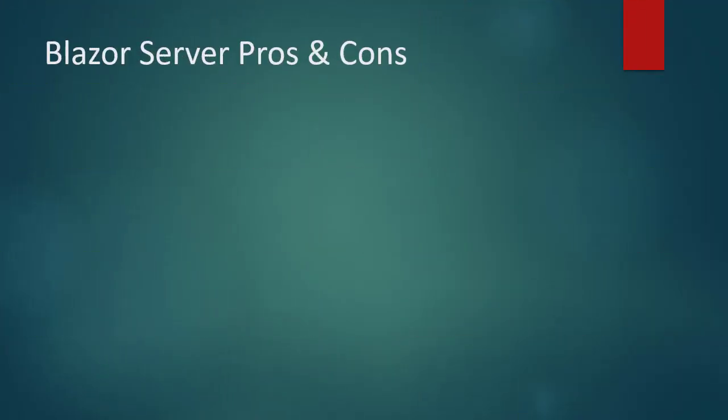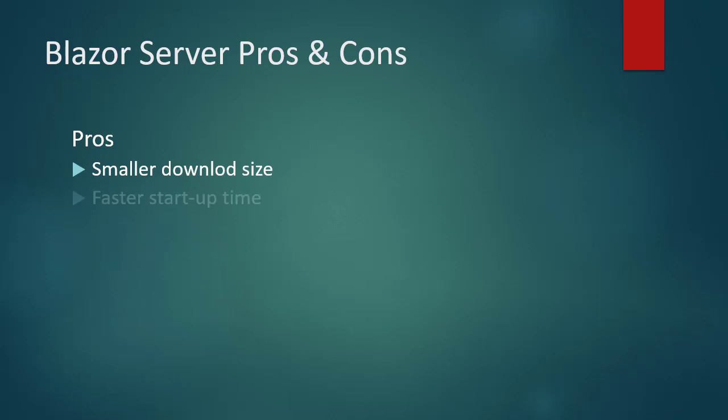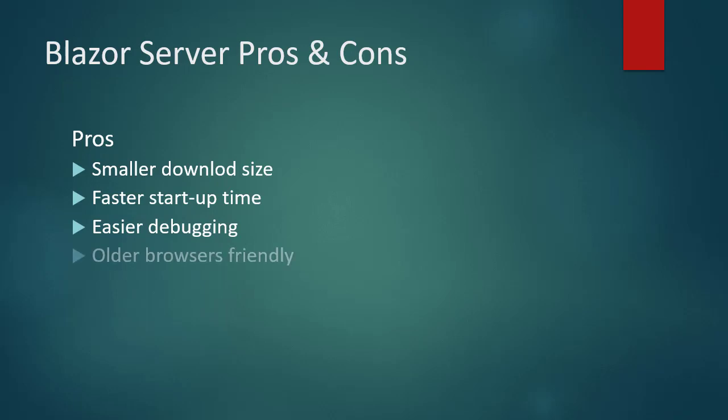Some of the pros of Blazor server are as the following. Smaller download size. Faster startup time. Easier debugging. Older browsers friendly.